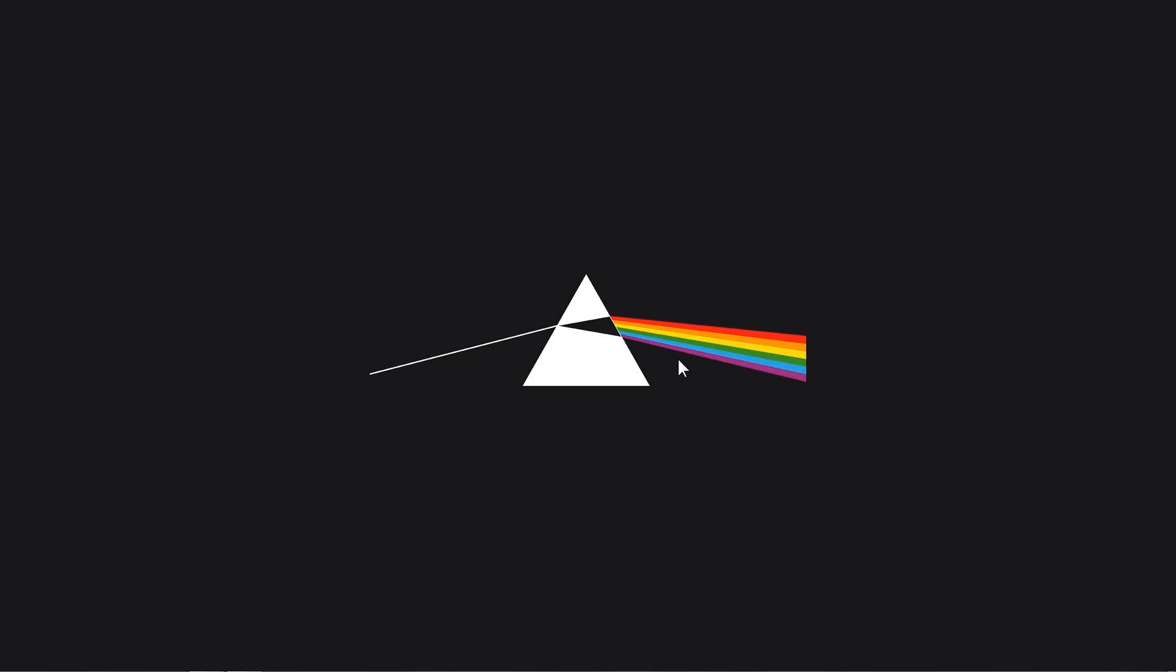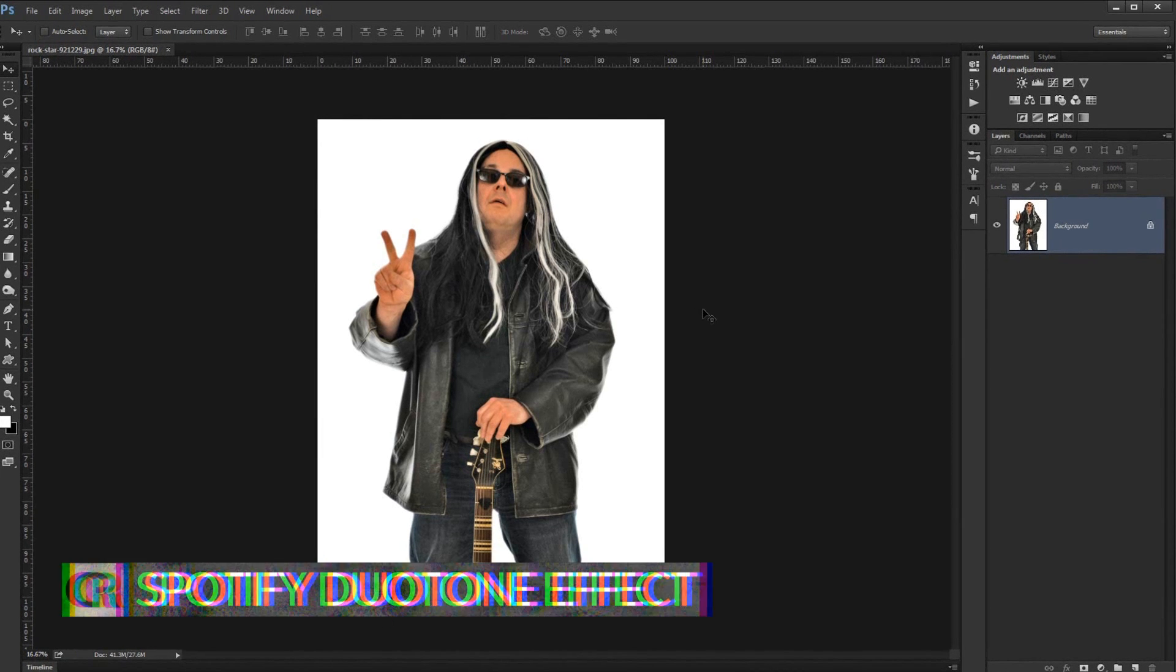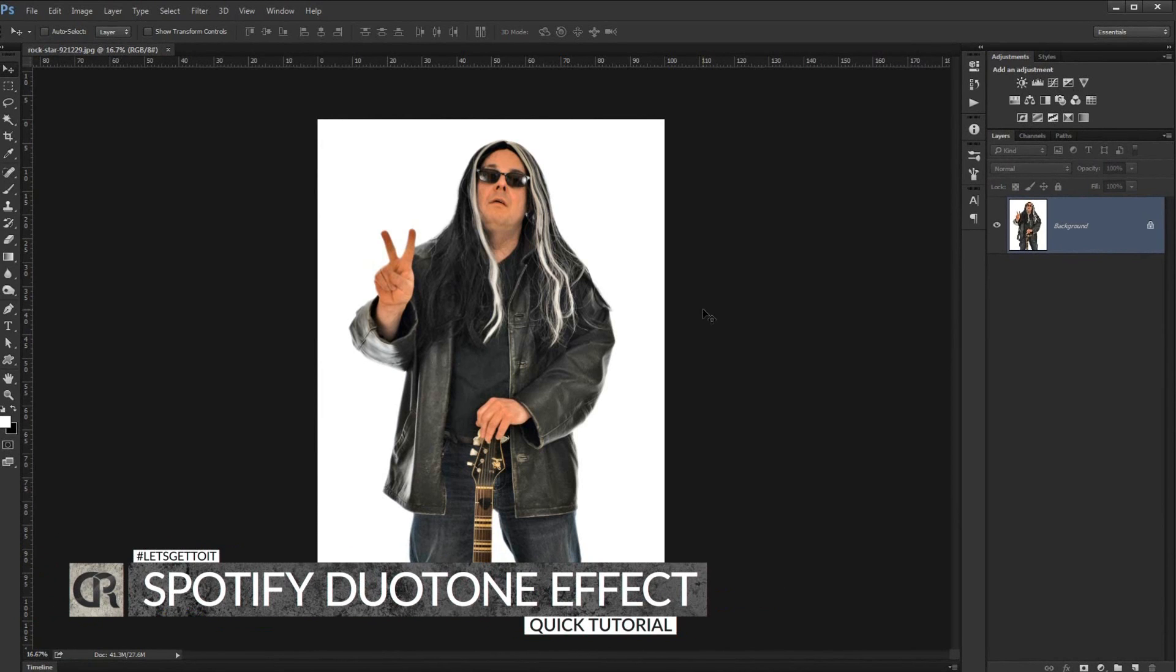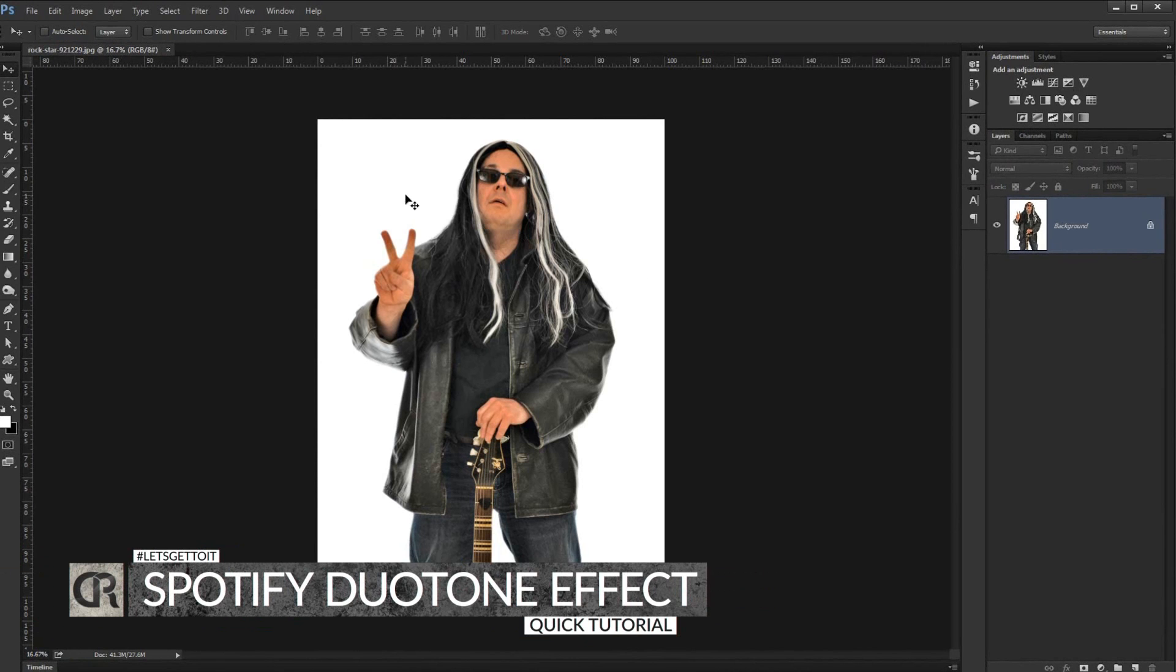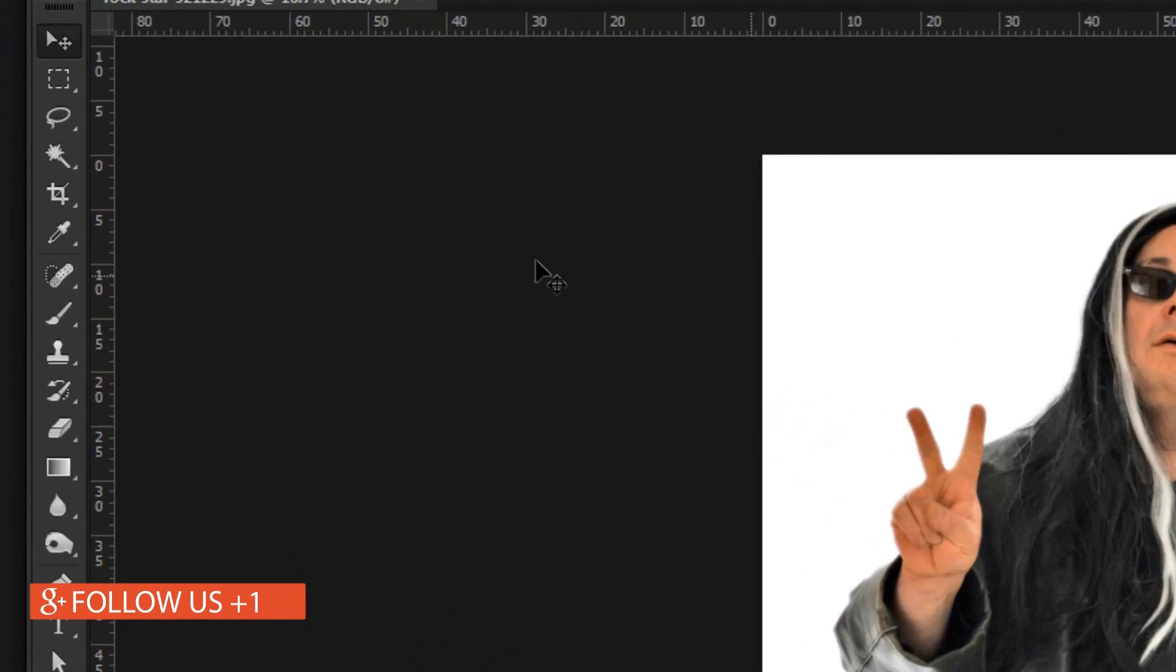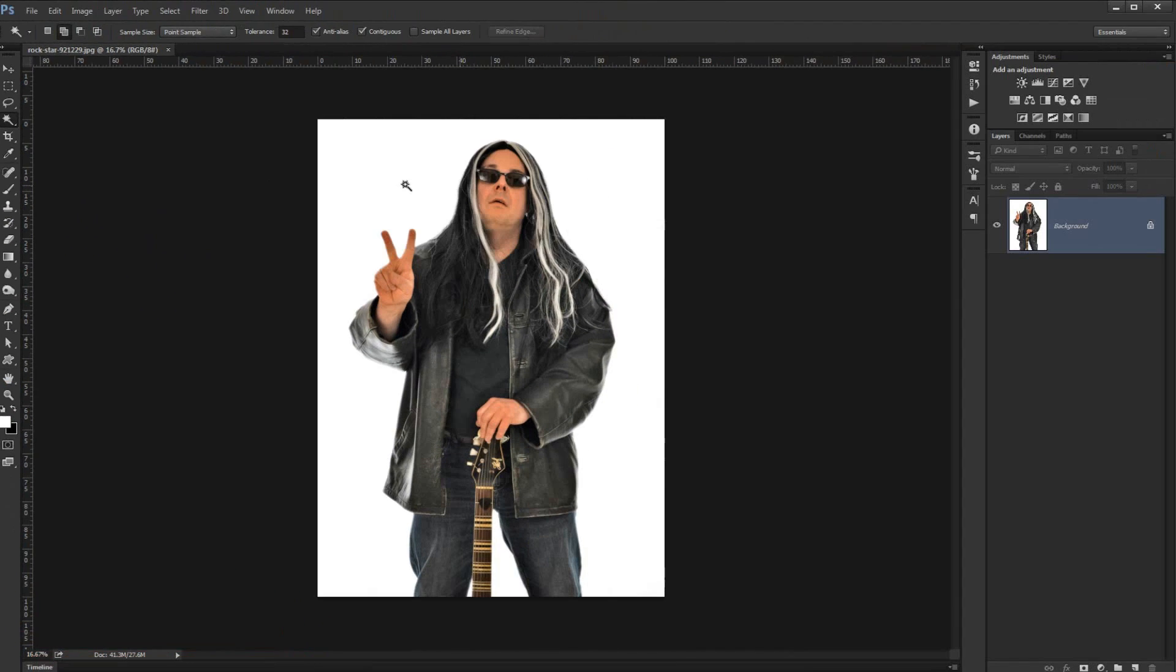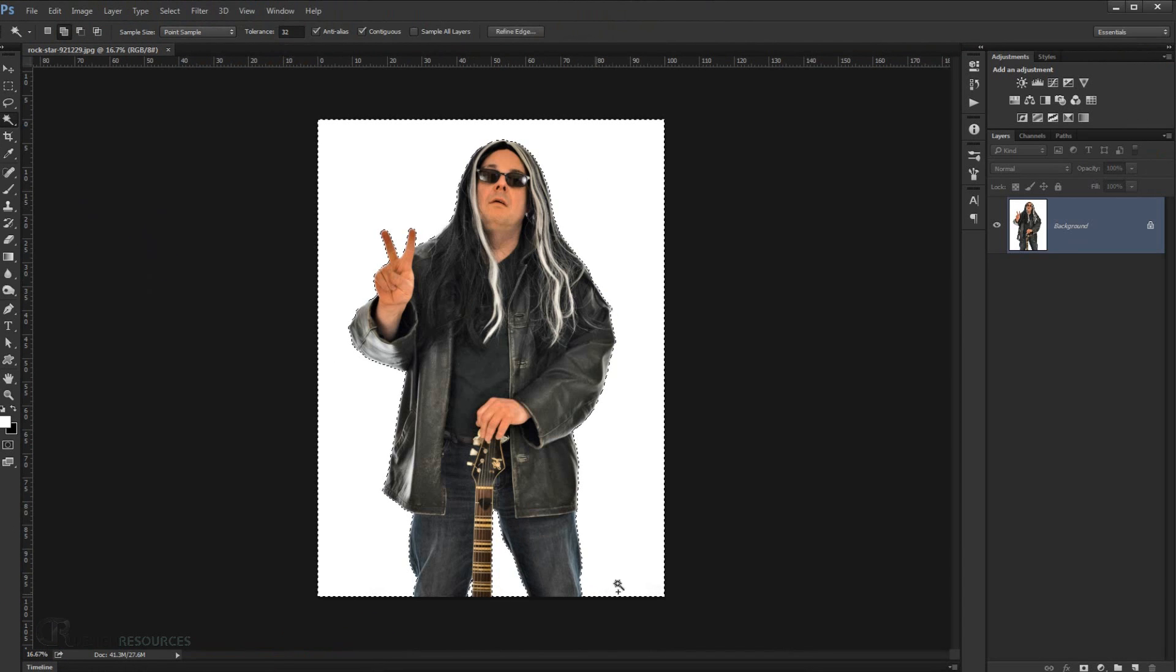Alright, so open Adobe Photoshop and just open the image that you want to use. Now the first thing we'll do is try to remove the picture from its background. So it's easier for this picture because it has a white background. So I'm just gonna go and choose Magic Wand tool in here. And I'm just gonna one click. And as you can see it will select all the whites in the background.